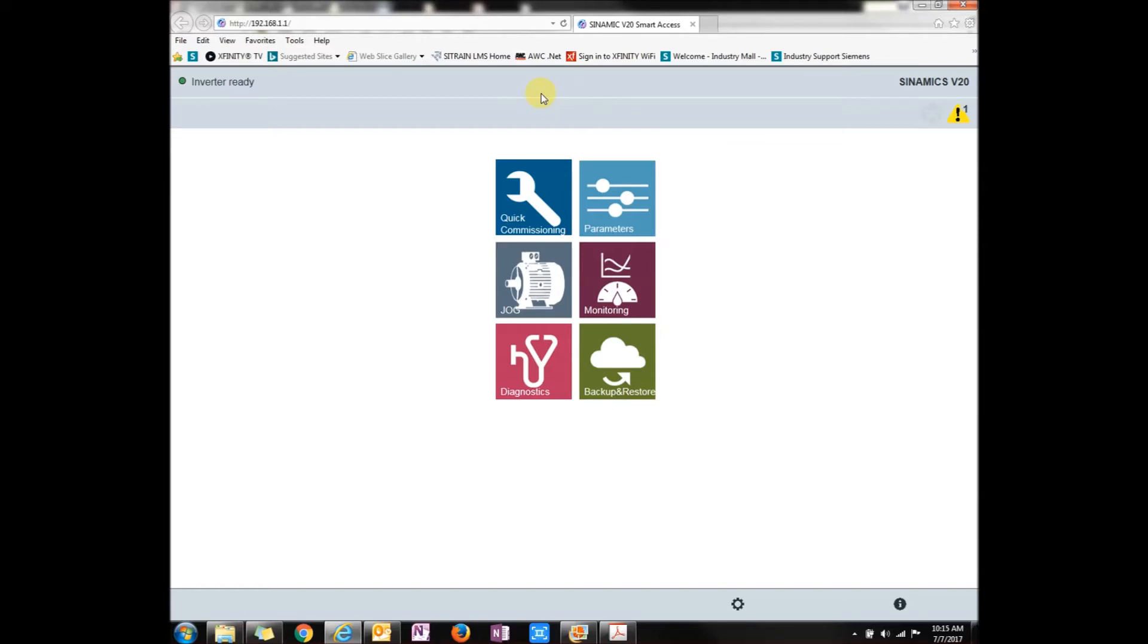There's quick commissioning, parameters, jog, monitoring, diagnostics, and backup and restore. If you look on the top right, there's your faults that are going on. Right now I'm plugged into a 110 circuit, so it doesn't have enough DC voltage to run the drive. This is just for testing purposes.